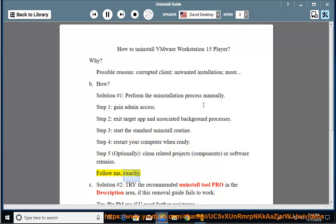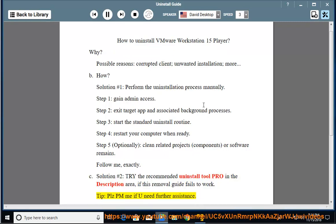See Solution Number 2: Try the recommended uninstall tool Pro in the description area if this removal guide fails to work. Tip: Please PM me if you need further assistance.